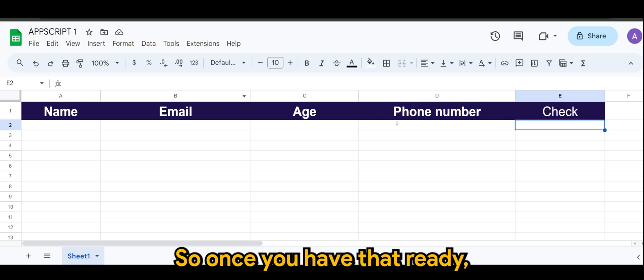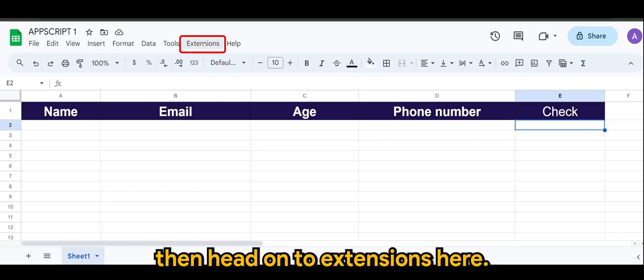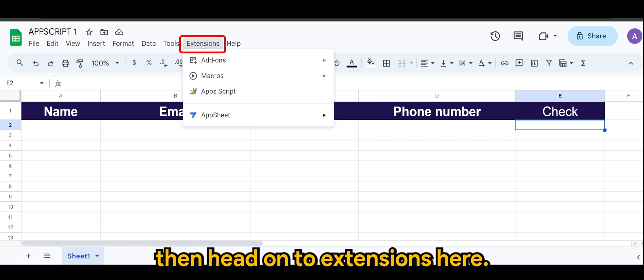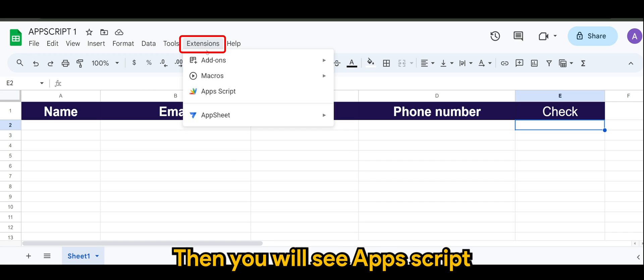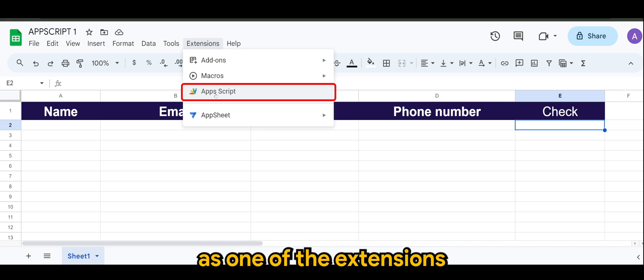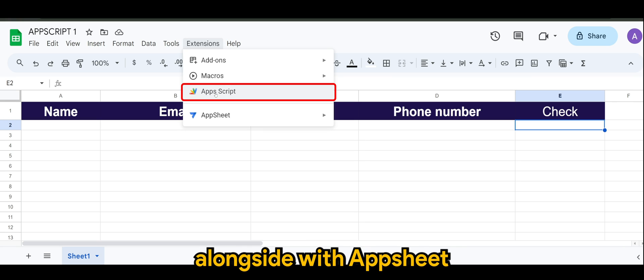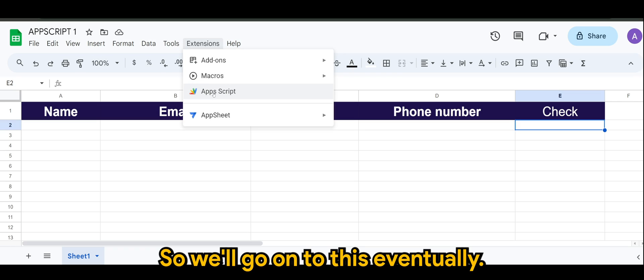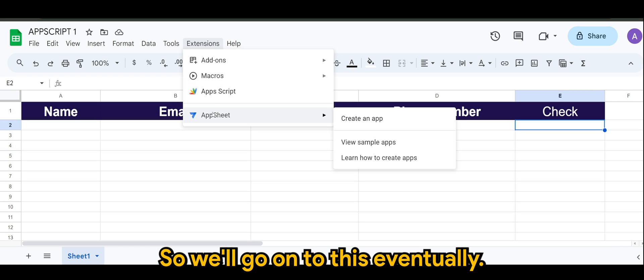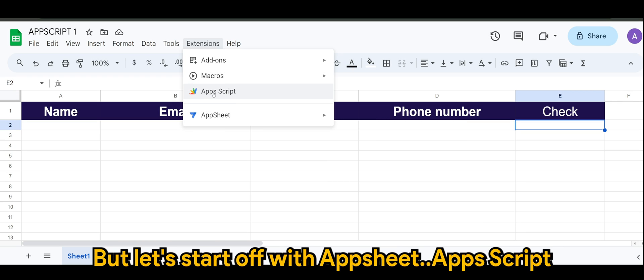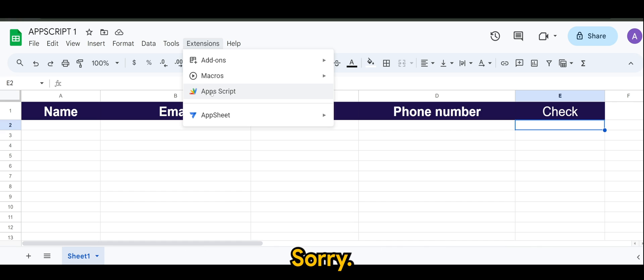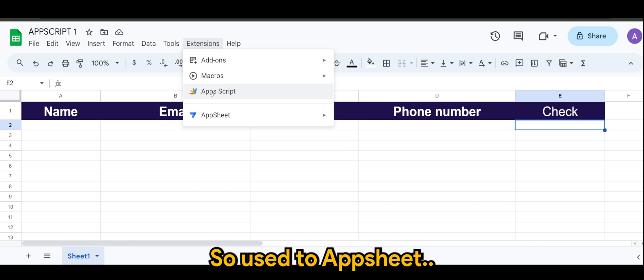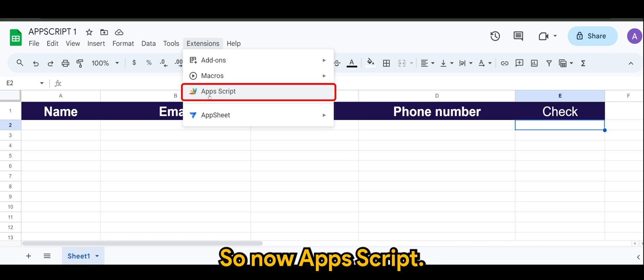All right, so once you have that ready, then head on to Extensions here, then you will see App Script as one of the extensions alongside with AppSheet. So we'll go on to this eventually, but let's start off with App Script, sorry I'm so used to AppSheet. So now App Script.